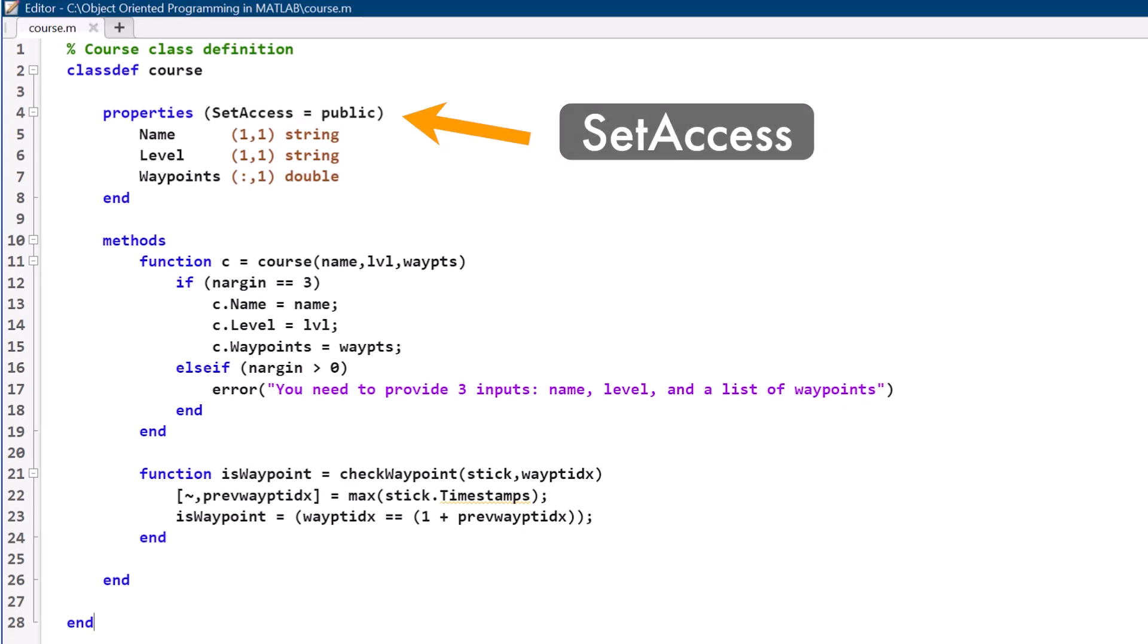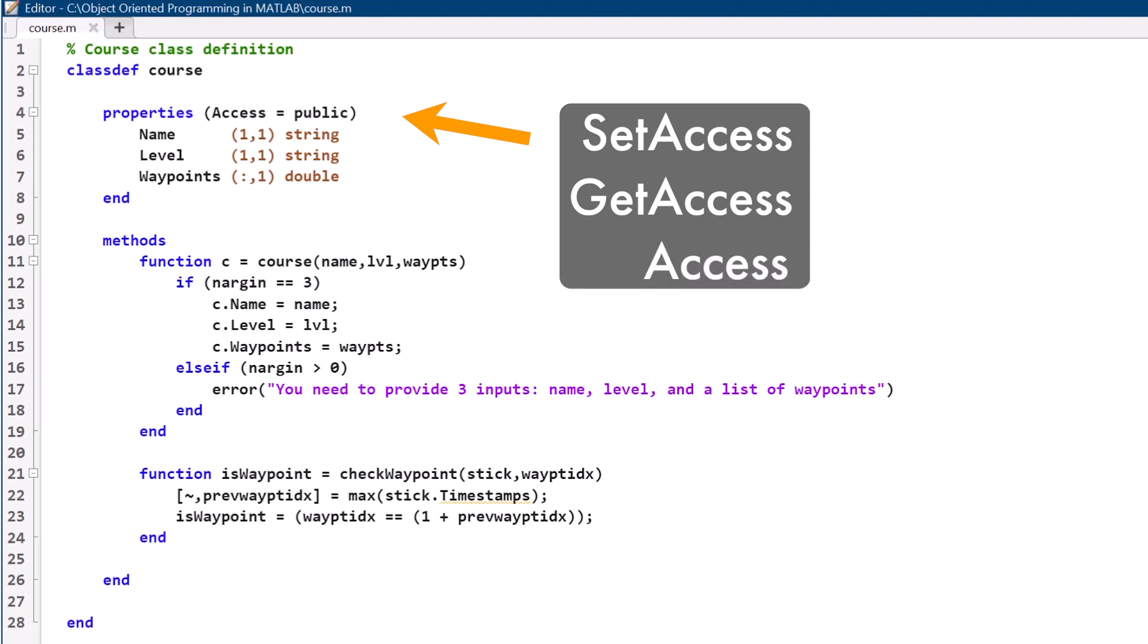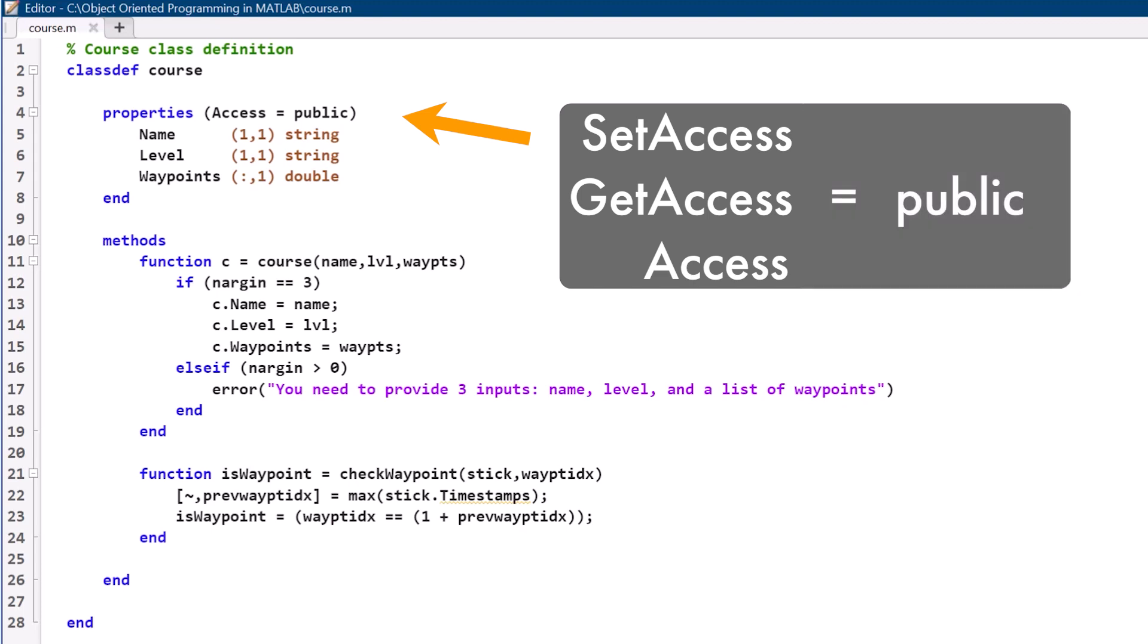We can apply a variety of restrictions to our properties, like setAccess, which controls whether a user can set an object's properties, getAccess, which controls whether a user can retrieve the properties of an object, or access, which controls both at the same time. All these attributes are set to public by default, but we can set them to private, thus barring users from either changing or seeing the values of these properties.